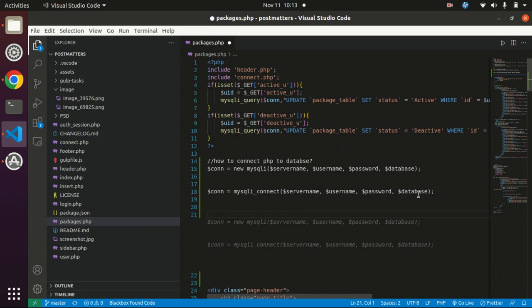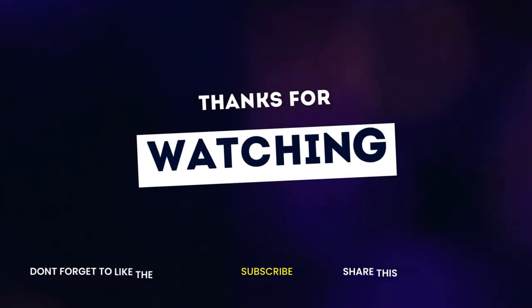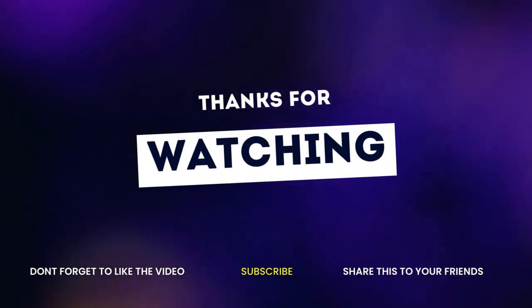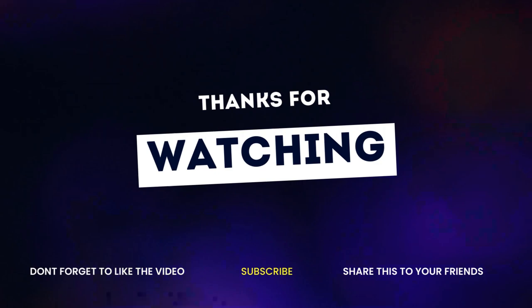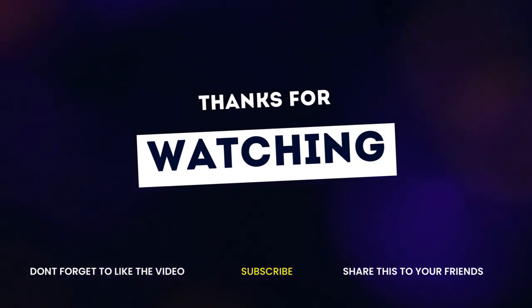If this video is helpful for you then please do like, share, subscribe. Thank you for watching, thank you guys.